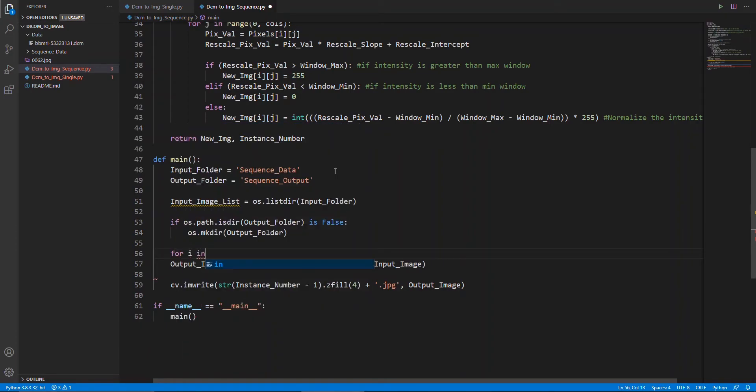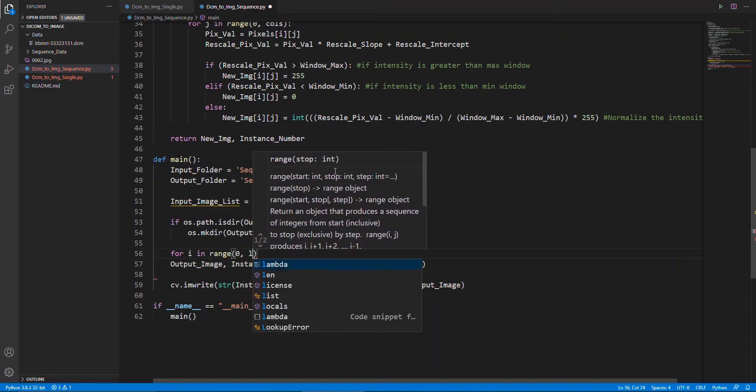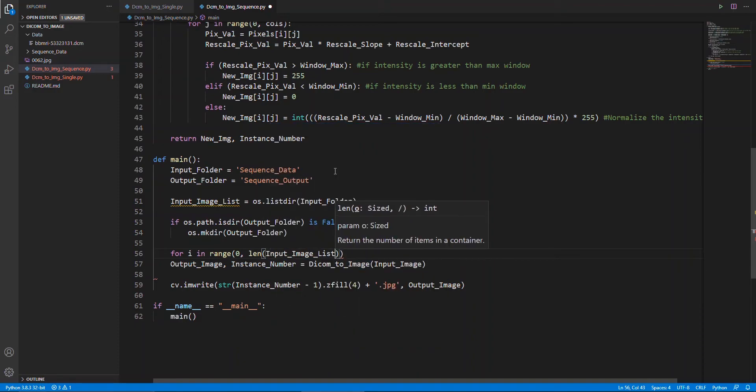Then, we will initiate a loop according to the files in our folder, and give the path of each file, one by one, to our conversion function.